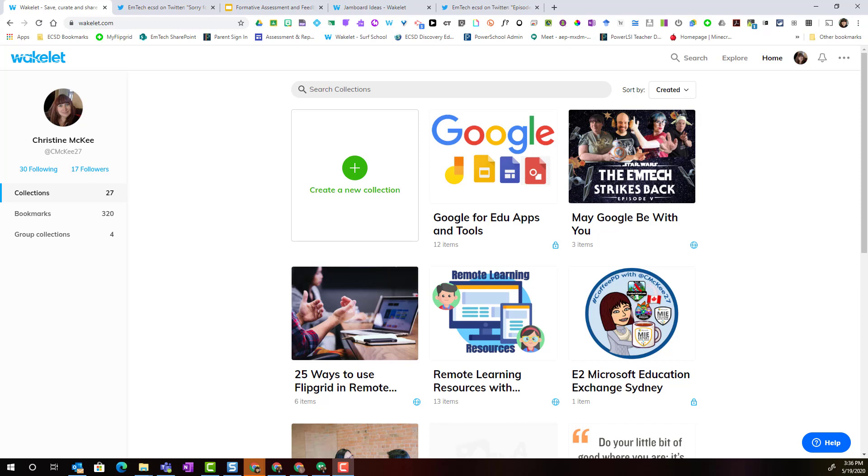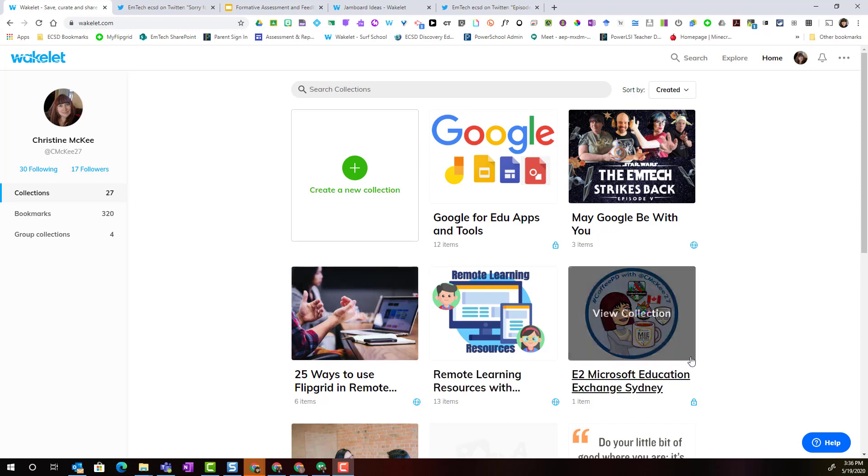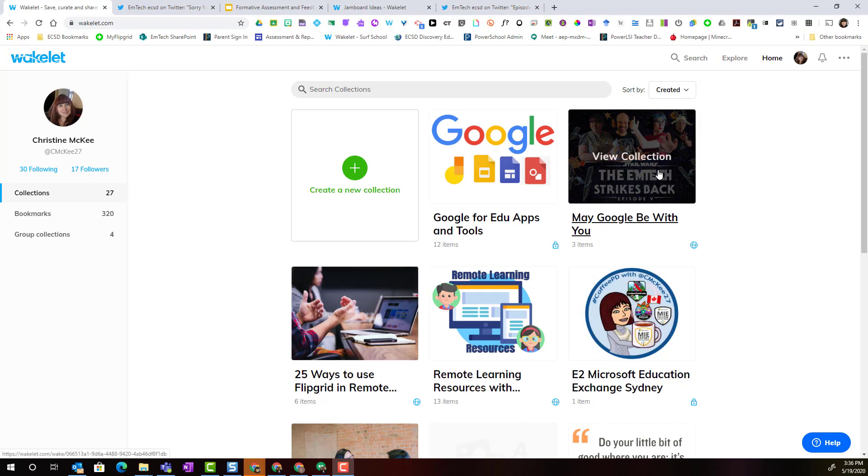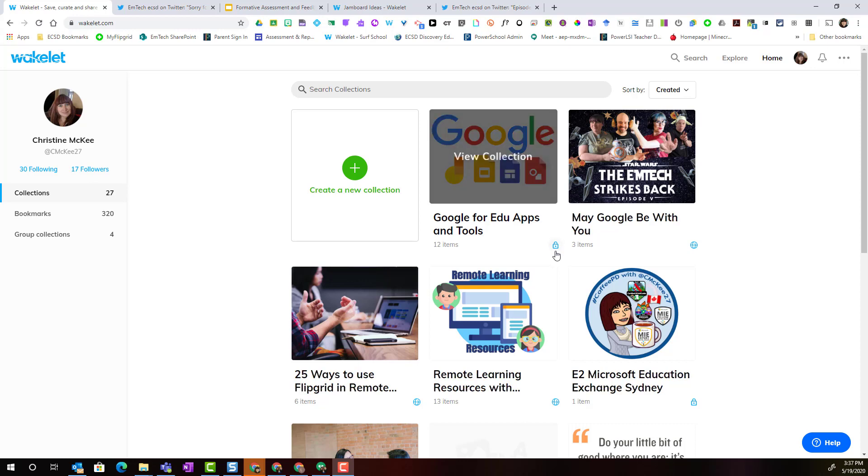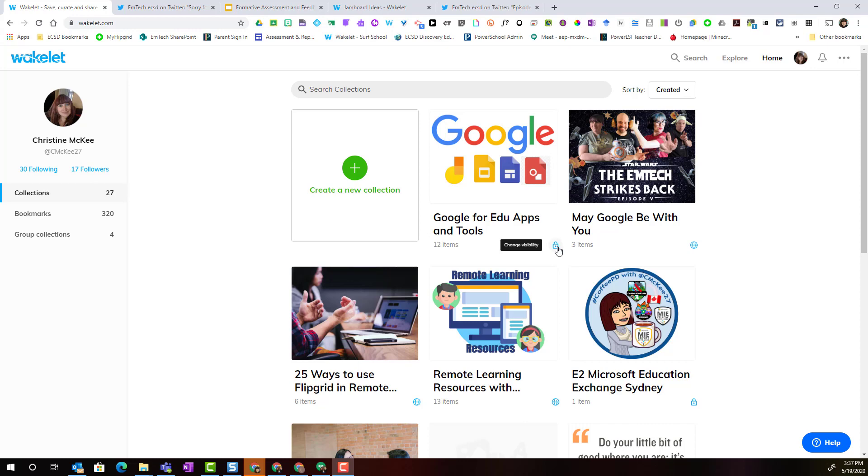Notice that I'm here in my Wakelet homepage viewing my collections, and I can see without even opening the collection which collections are set to private. They have this little lock here. I can always change the visibility without opening the collection by simply clicking on that little icon, in this case, the lock symbol.